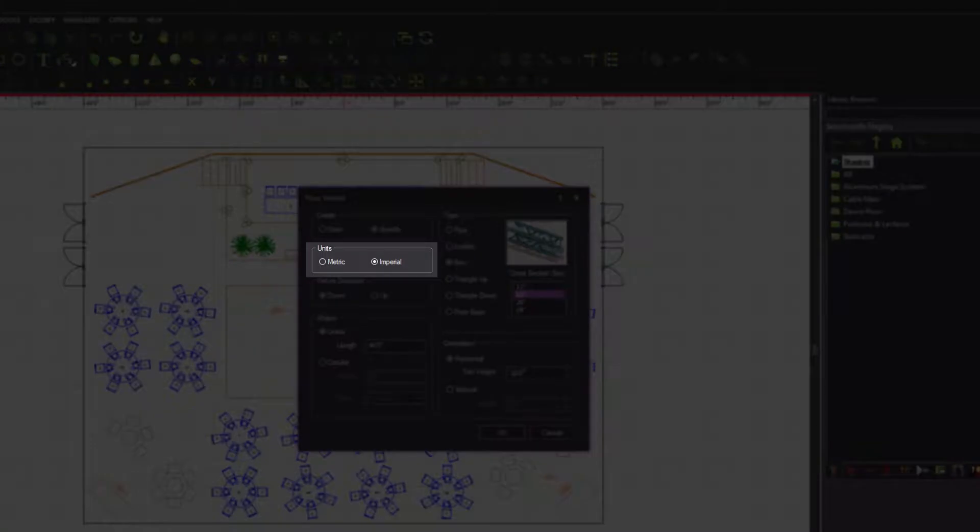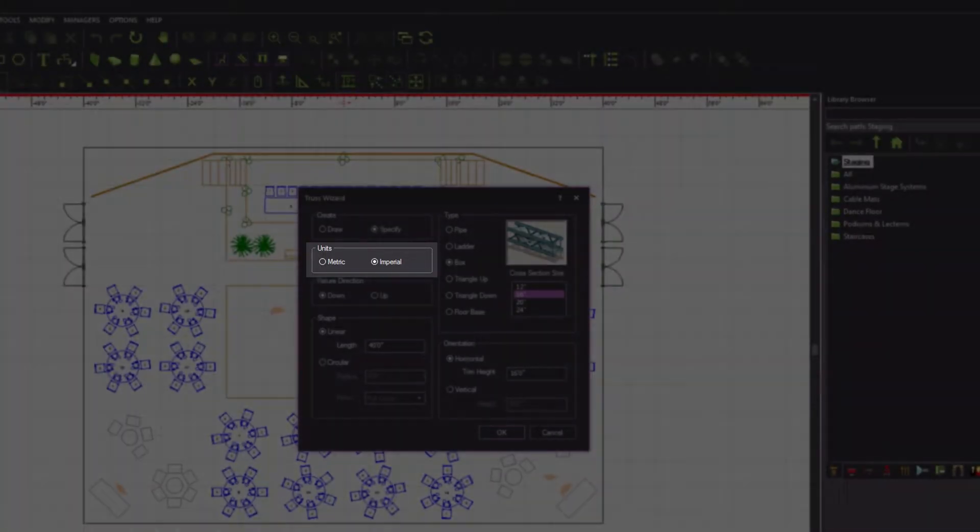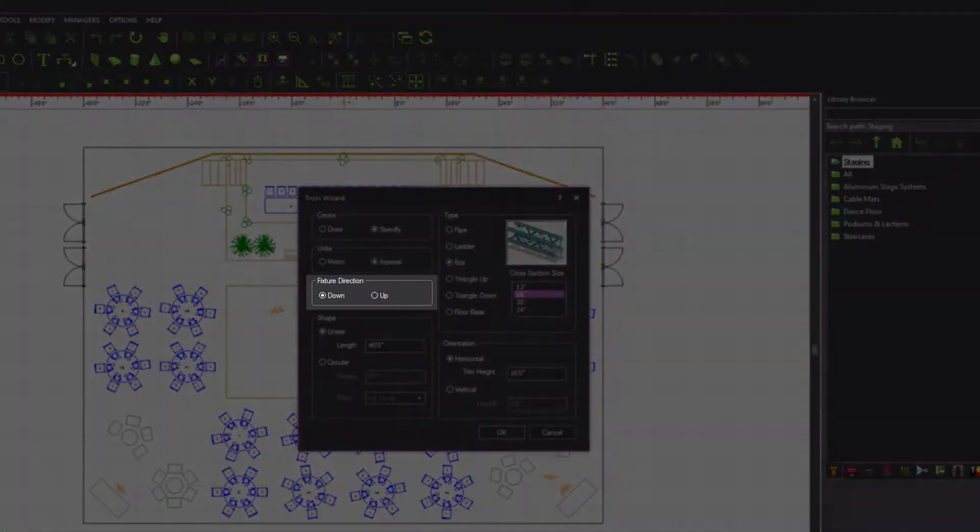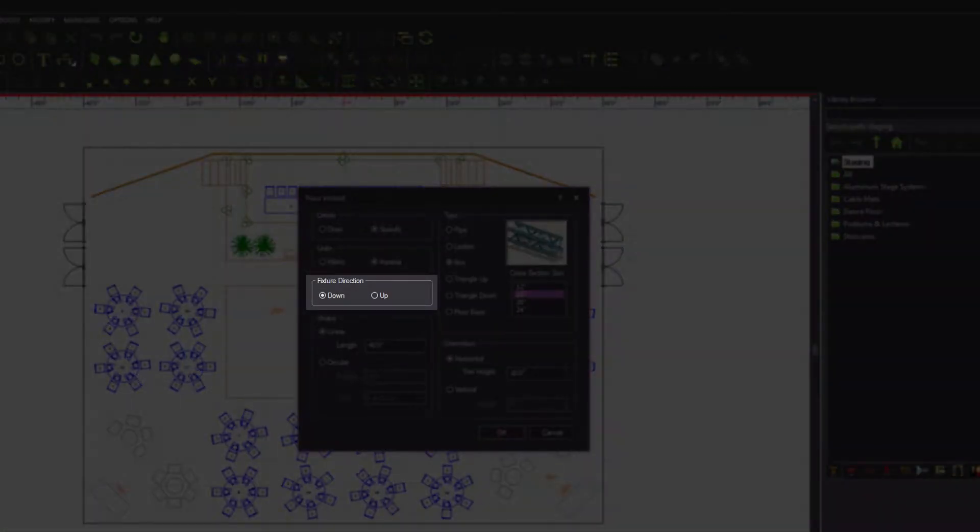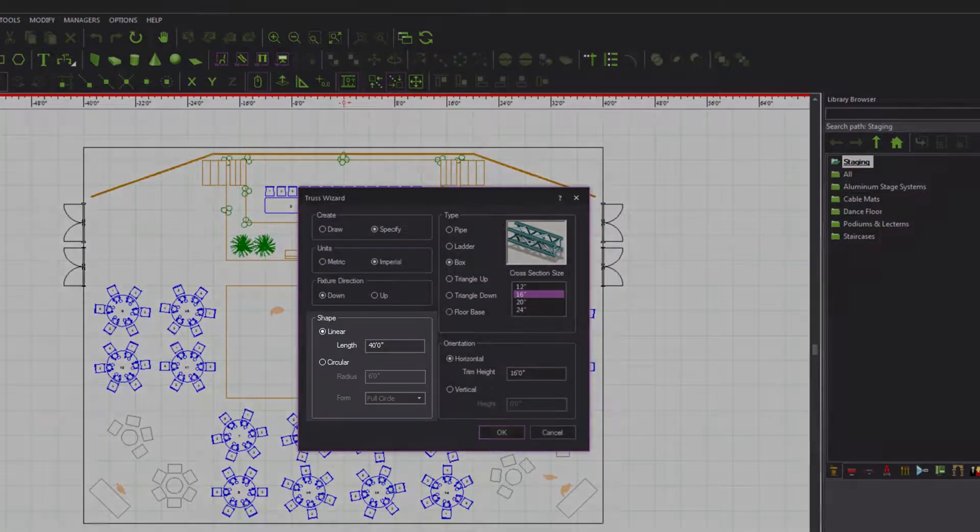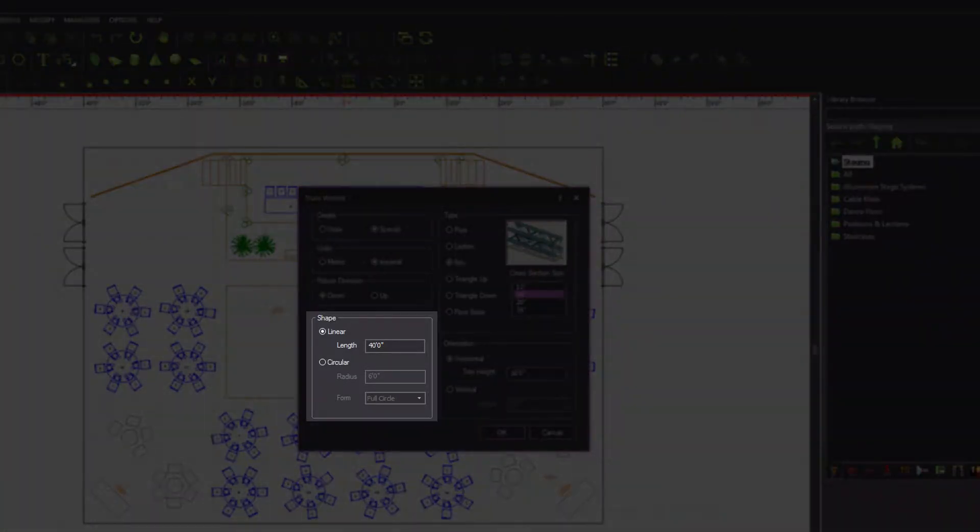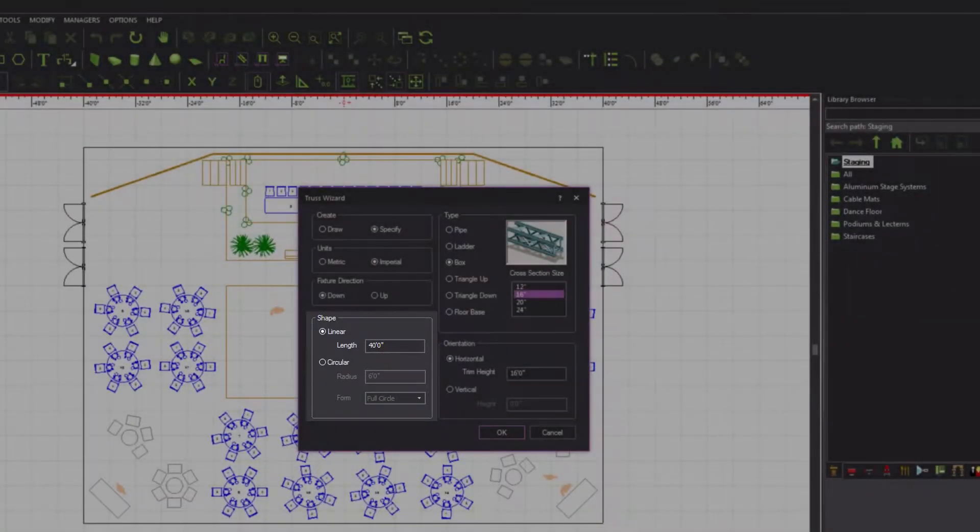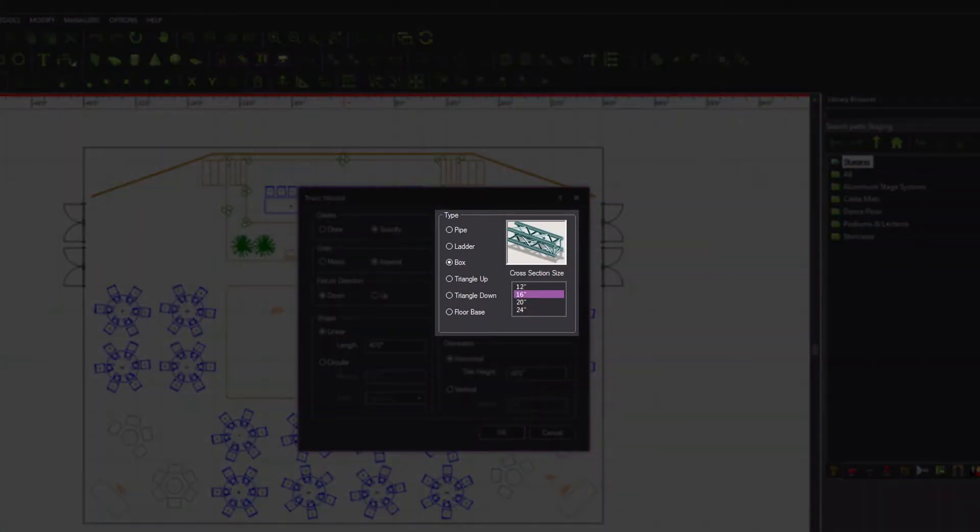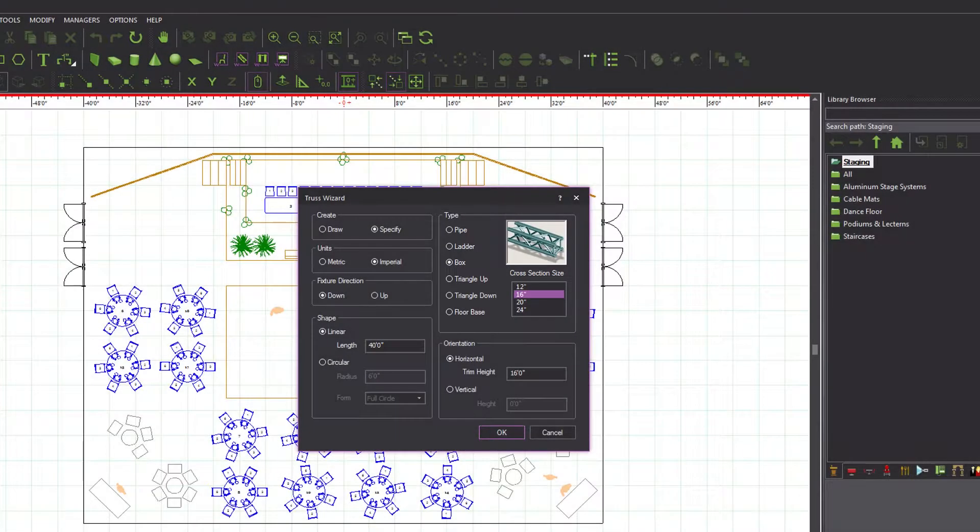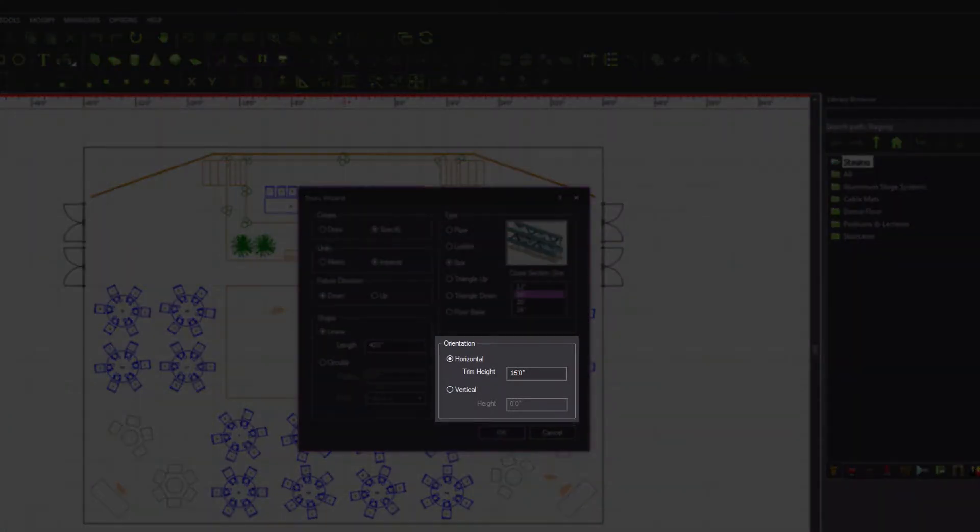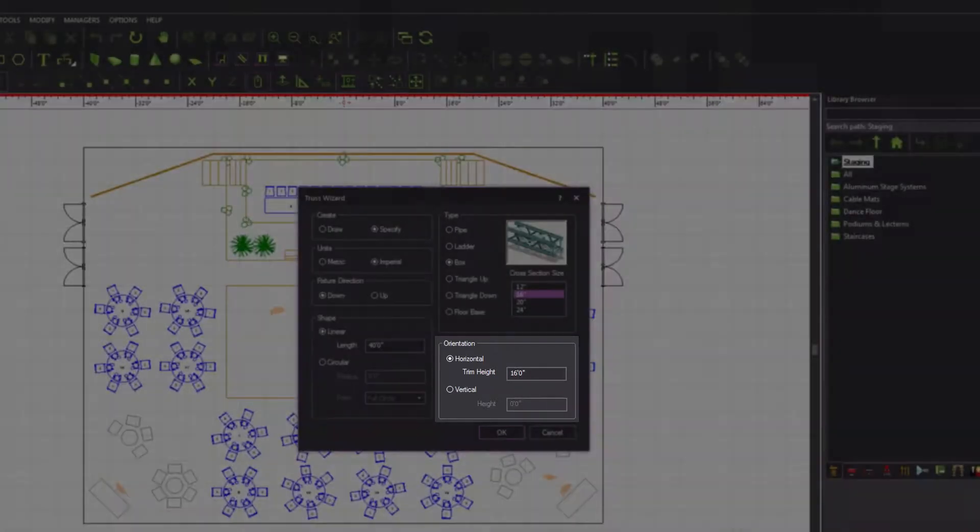The Units area is used to specify whether the hang structure is drawn in metric or imperial units, while the Fixture Direction option defines which way fixtures will hang from the hang structure. The Shape options define whether the hang structure is going to be linear or circular. The Type options define the kind of hang structure that will be created, and the Orientation options define how it is going to be inserted and at what height.